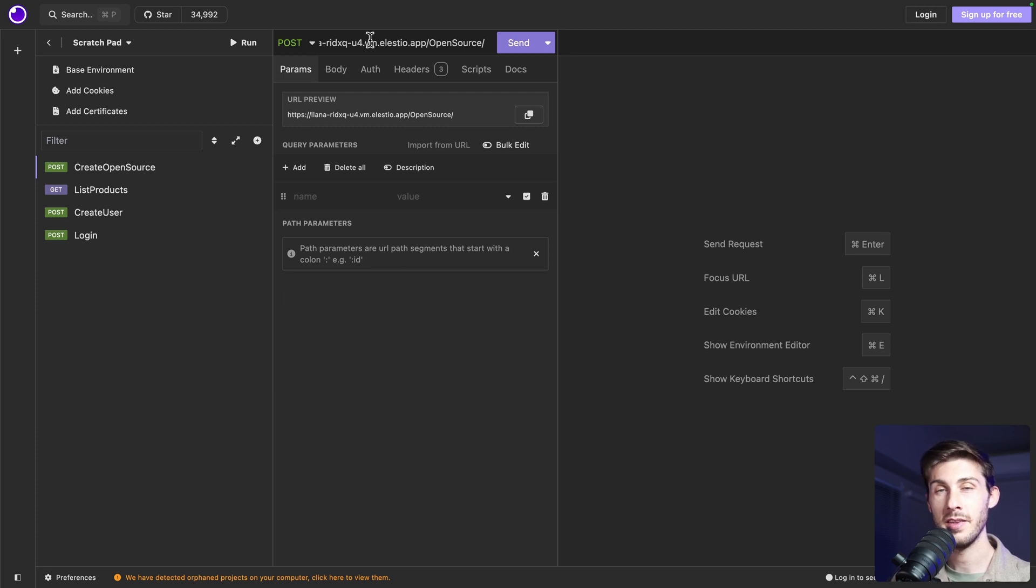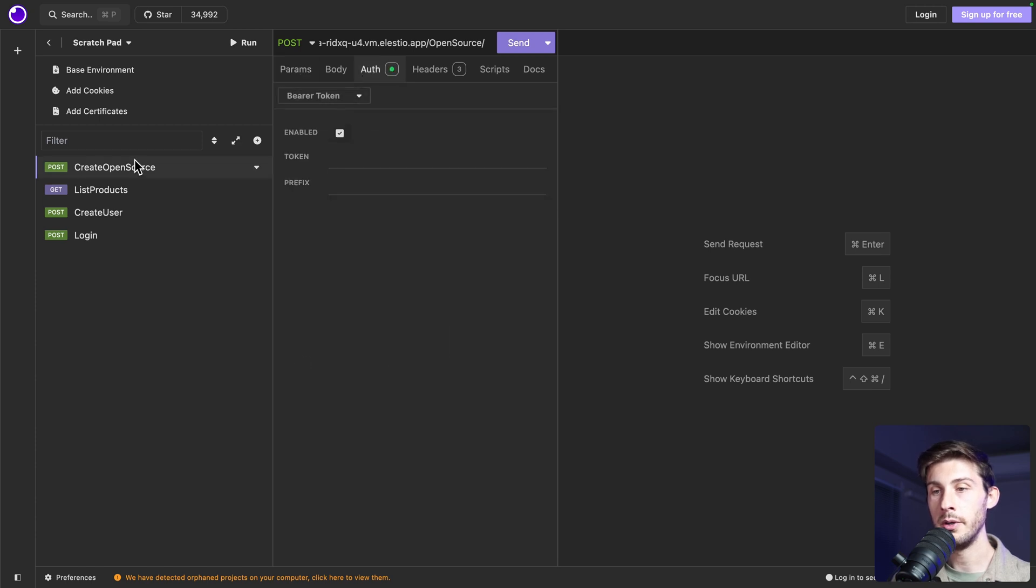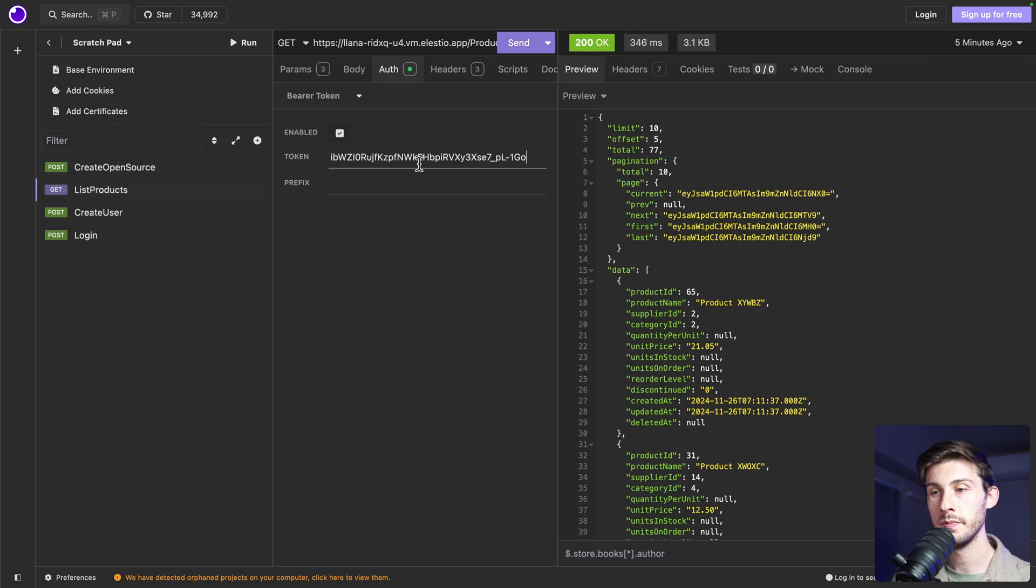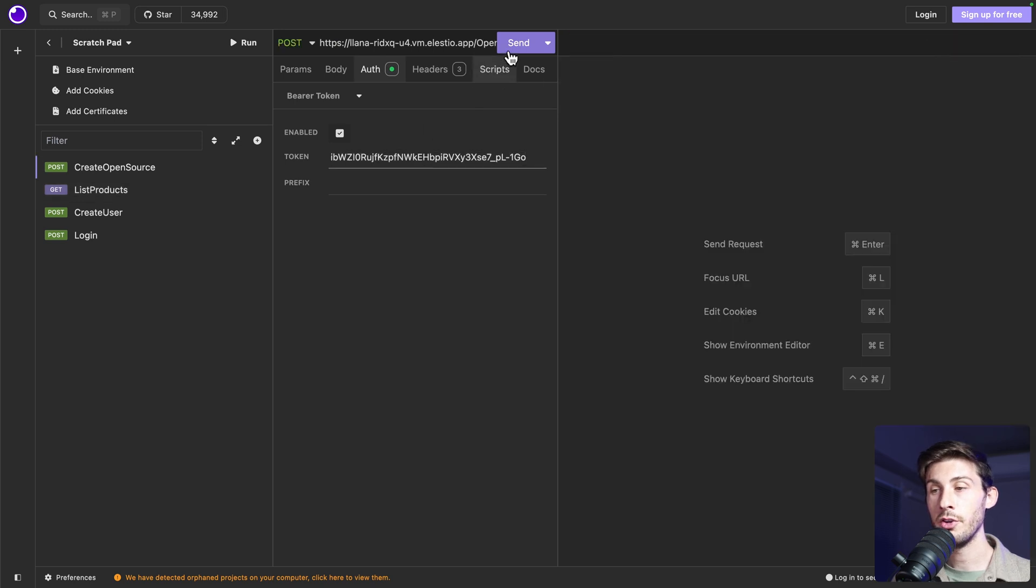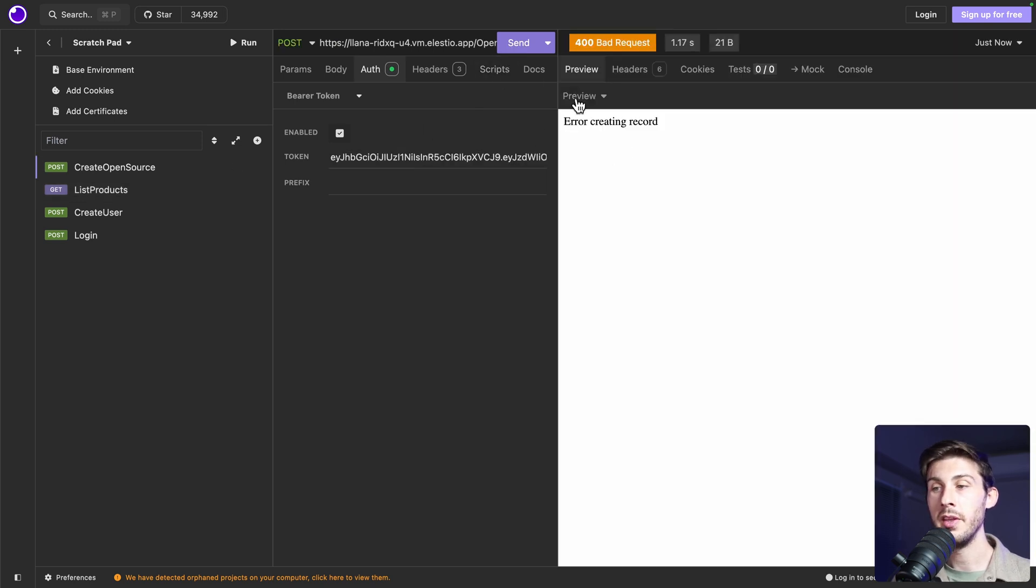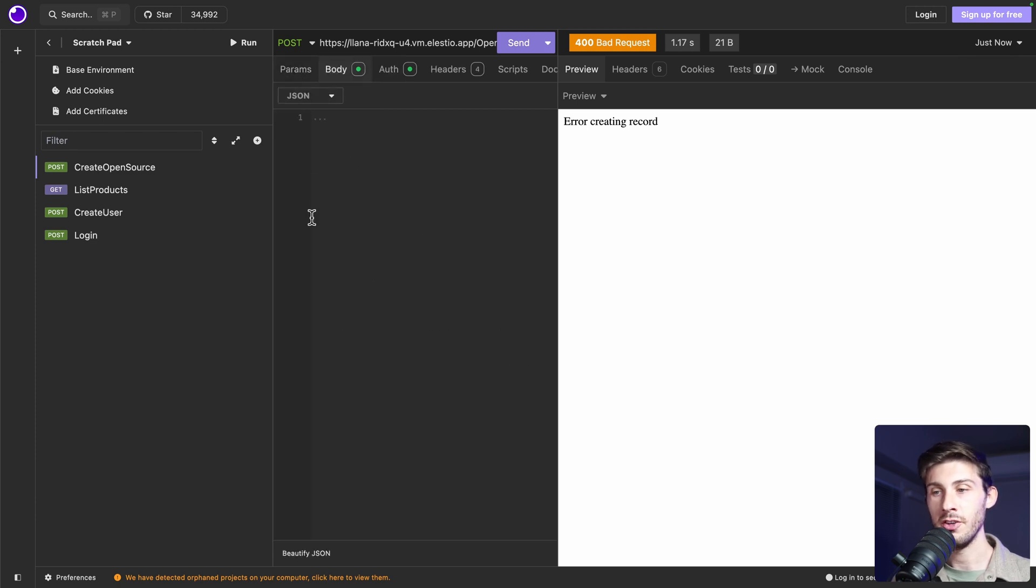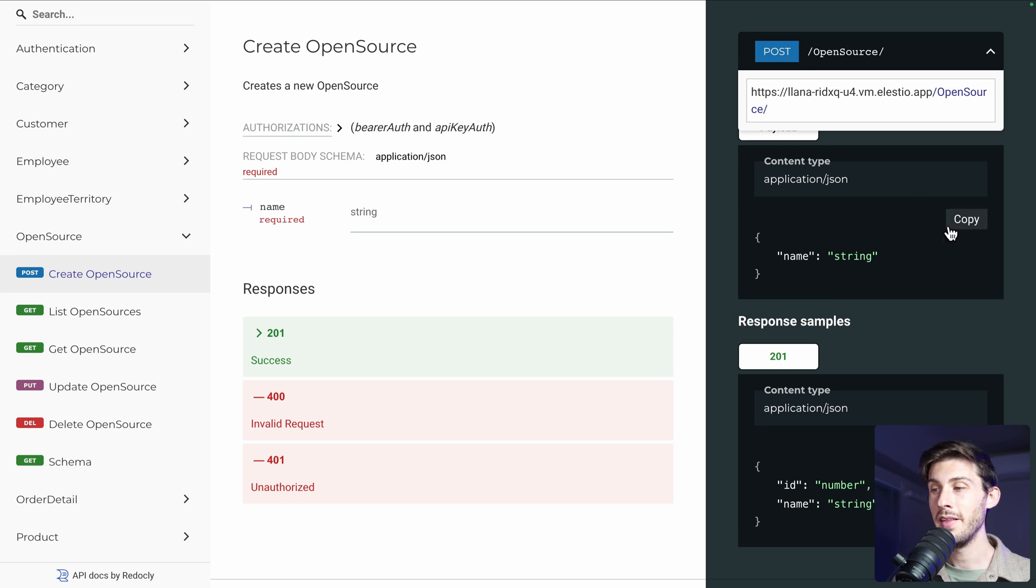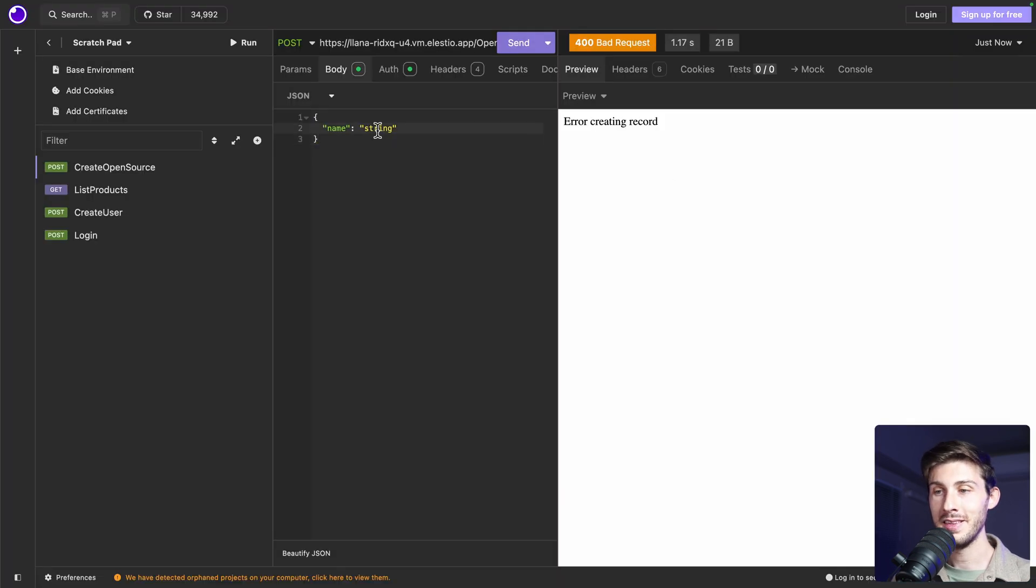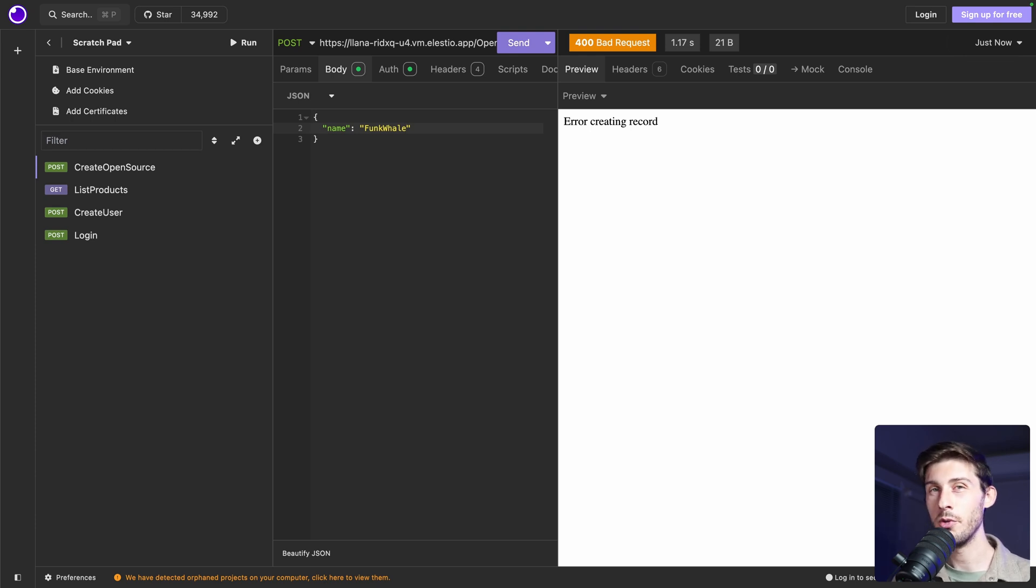I will regret the environment variable. So in auth, bearer, we'll use the same. If we try it right now, we'll have an error because we didn't pass any data. Let's go to body. JSON, copy the JSON payload. Paste it. Enter the name of the open source software. Funkwhale. And I know a lot of you didn't watch the platform overview. But before creating it, let's test another feature.